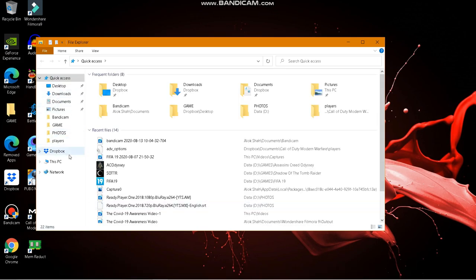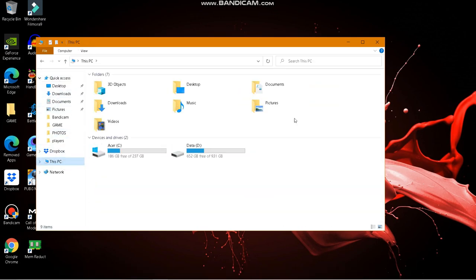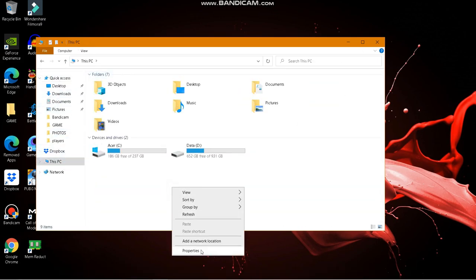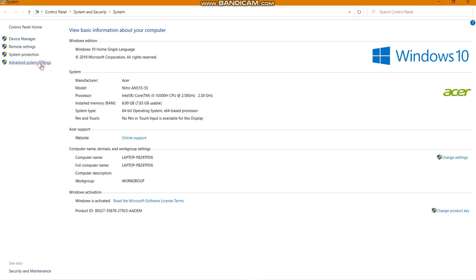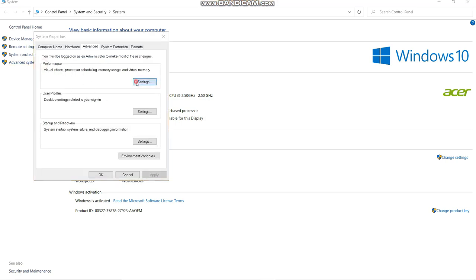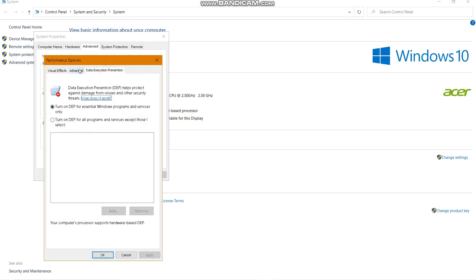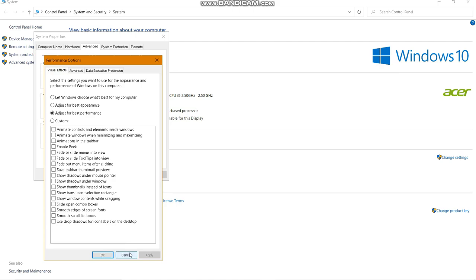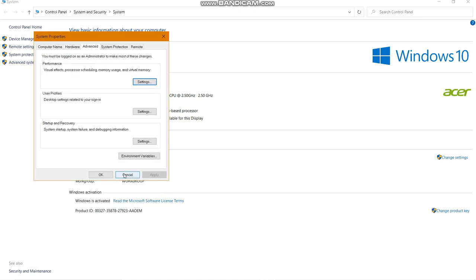Go to This PC, right-click and go to Properties, then Advanced System Settings. Under the Performance tab go to Advanced, click Adjust for Best Performance, then Apply and OK.